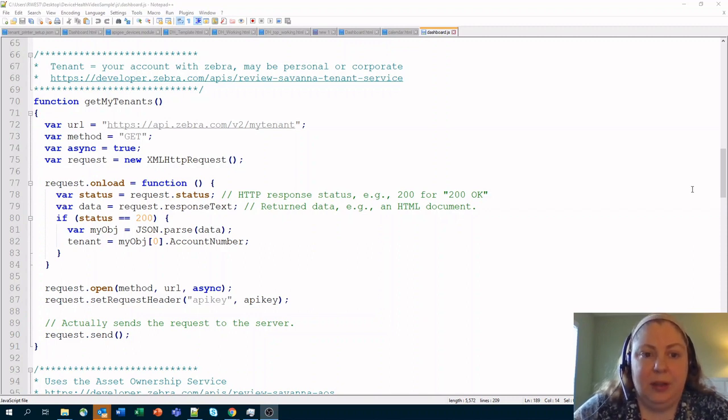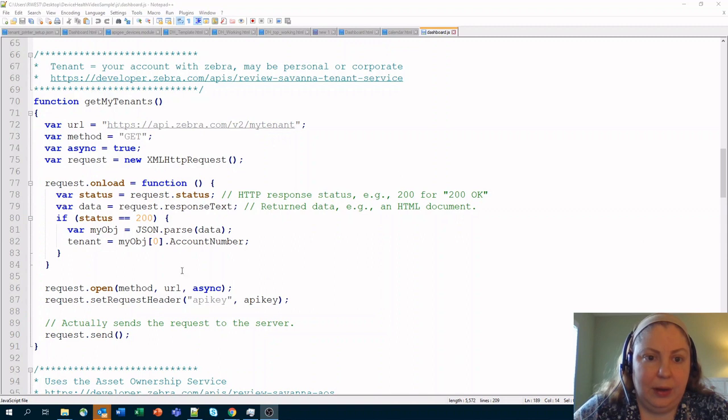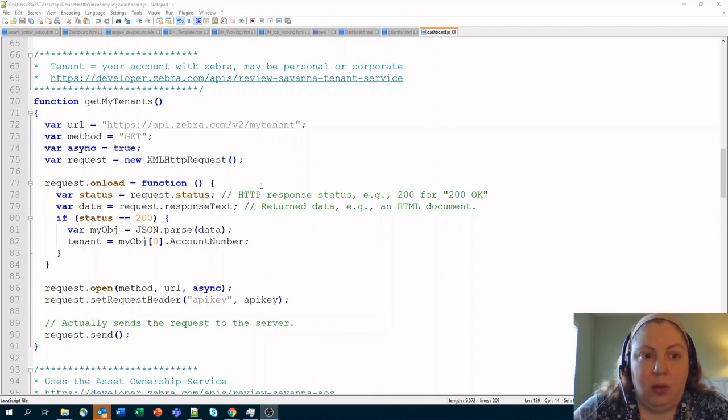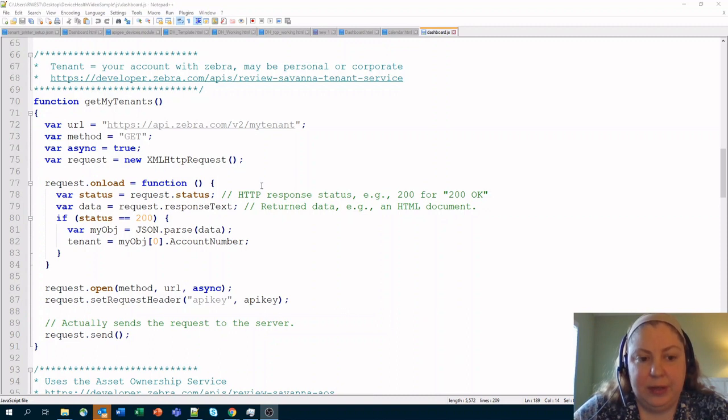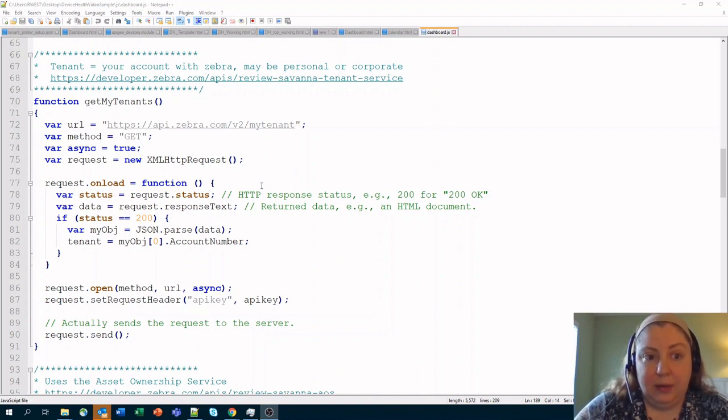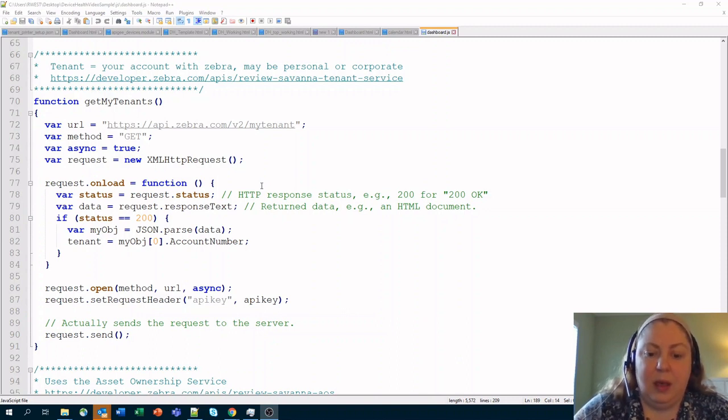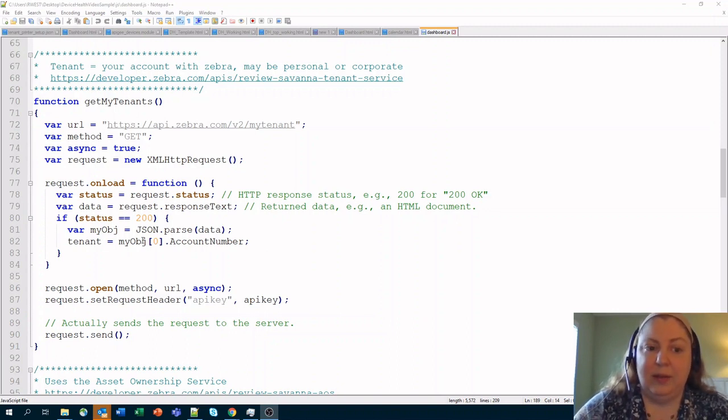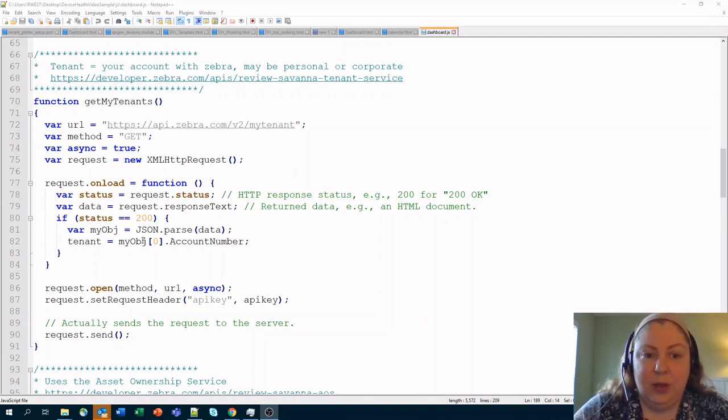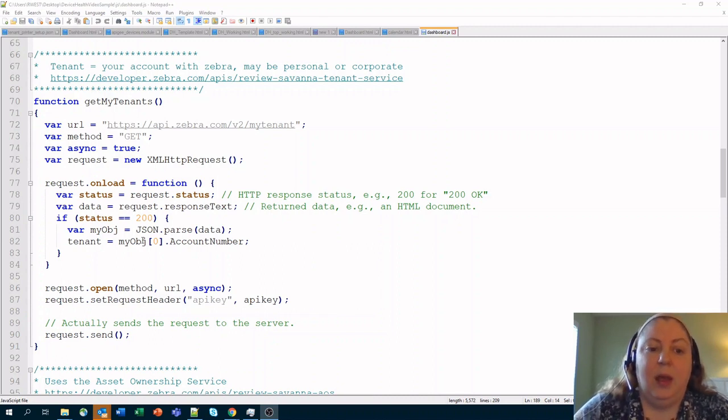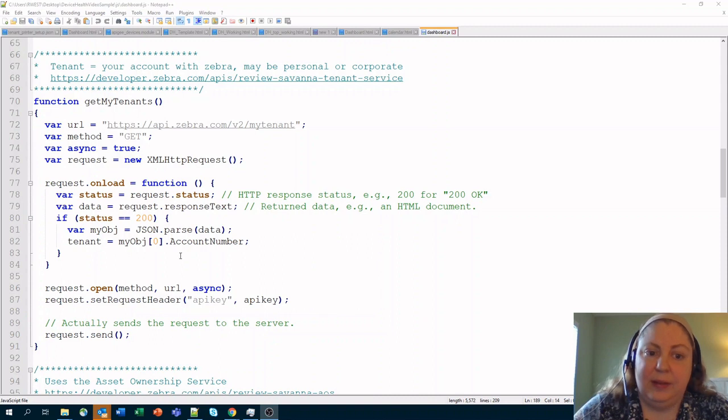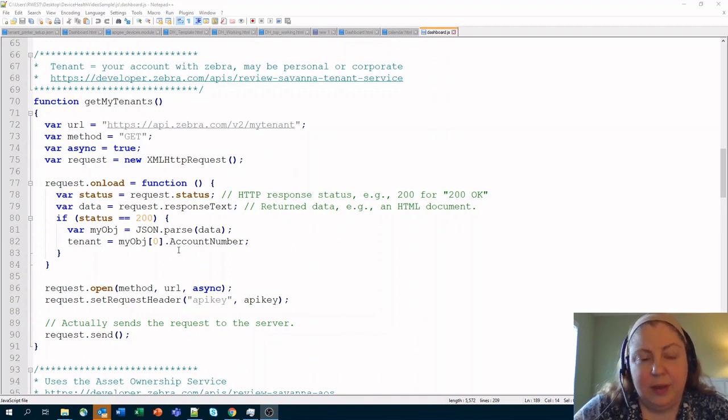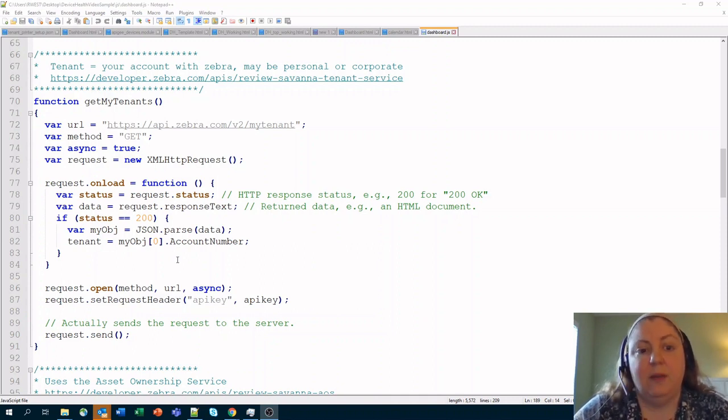So this particular API that I have here is basically querying what tenants I currently have available. Now all Zebra users, all Zebra people who have registered into our Zebra developer portal, actually have their own personal tenants that they have available to them. Primarily that tenant, if you actually went through and called this, it would pull out an account name, which would be your email address, and then would give you an account number, which would be a numerical value. That is basically the account number that you'll use to call and make requests throughout the system in order to let us know which account that you wanted to take a look at from the standpoint of where your devices are being registered.